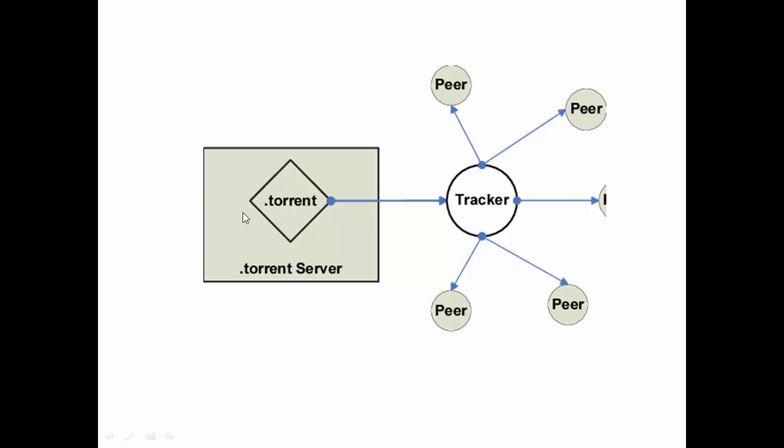What happens in case of torrents? When we download a torrent, it searches for other peers in the network which have the same file already downloaded. It brings a part of the file from this node, a part from this node, a part from this. Even if this is lost, I have other options to retrieve my data from it.